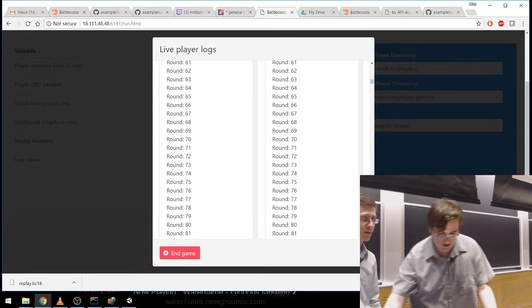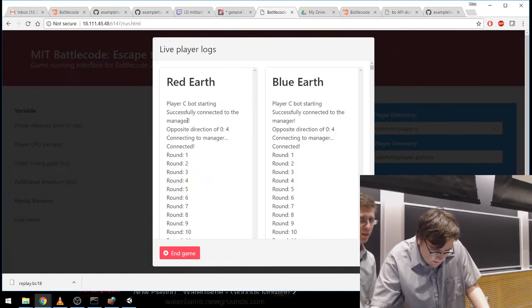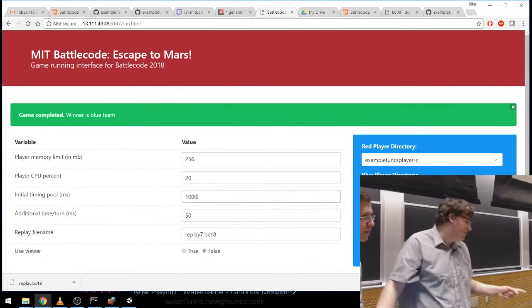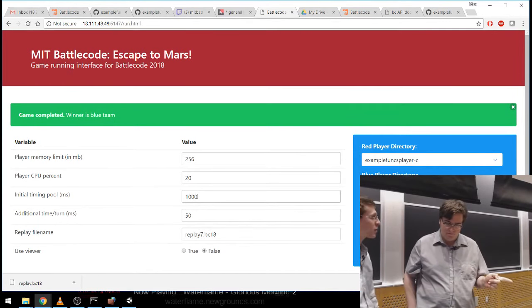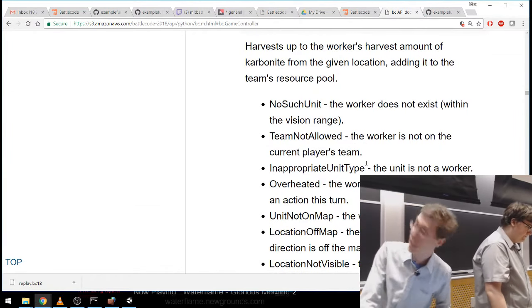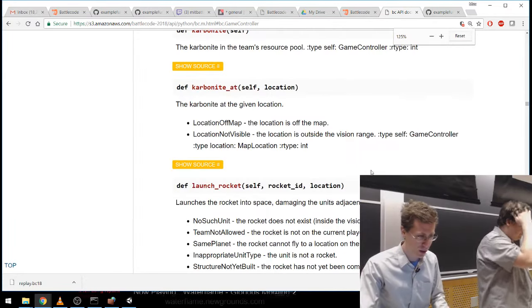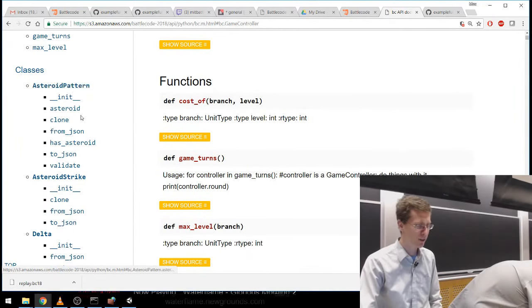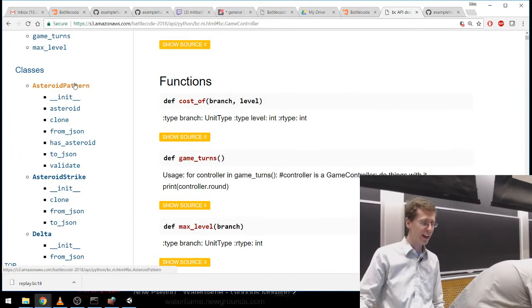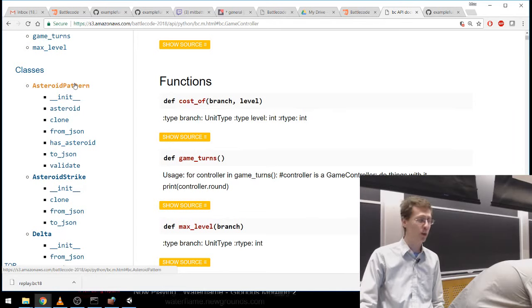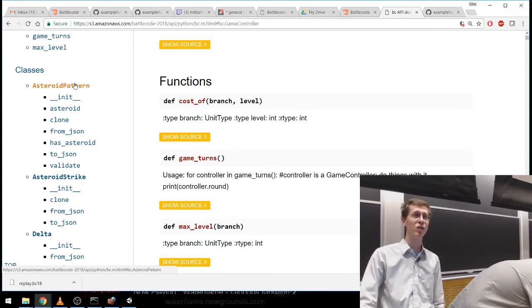We should be able to see those messages in the player logs. Both players are actually C right now — it selected them by accident. I think it had died, so I'm going to restart it. In the meantime, let's go through the documentation. Let's start with asteroid_pattern — you remember from the specs that both teams can query which asteroids are going to land on Mars at what time. The carbonite deposits on Mars exist because asteroids land there.